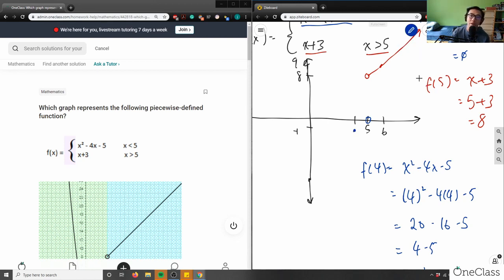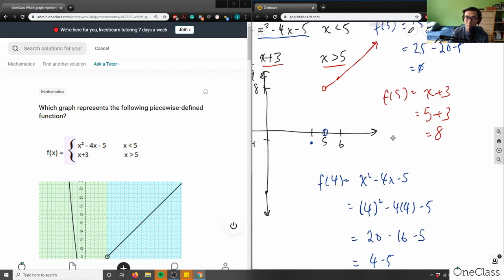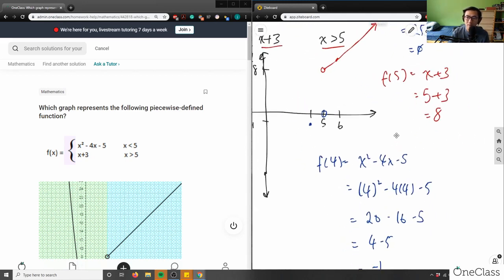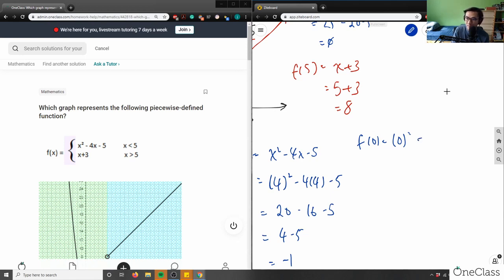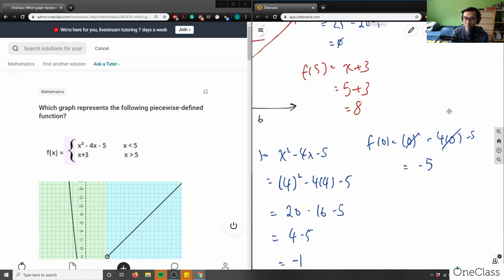Now I can solve for the y-intercept of this quadratic since I know the parabola will hit my y-axis. I'll sub in x equals 0: f(0) equals 0 squared minus 4 times 0 minus 5. The first two terms are 0, so I'm left with negative 5.